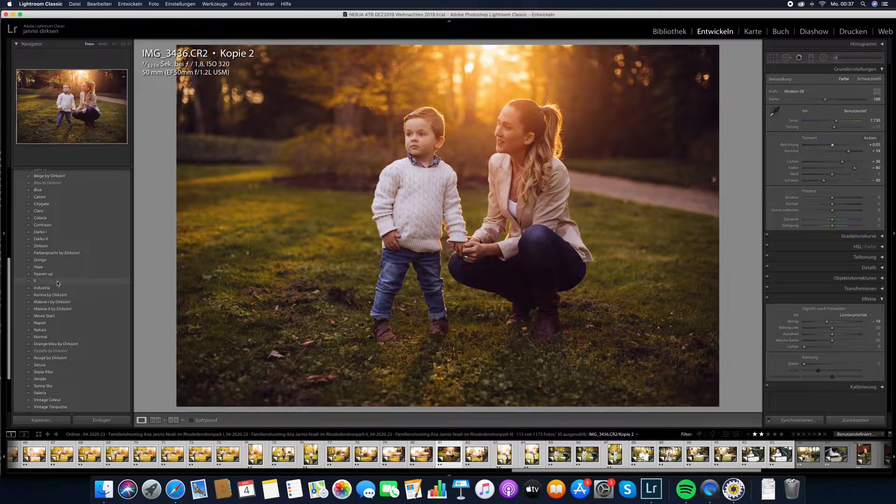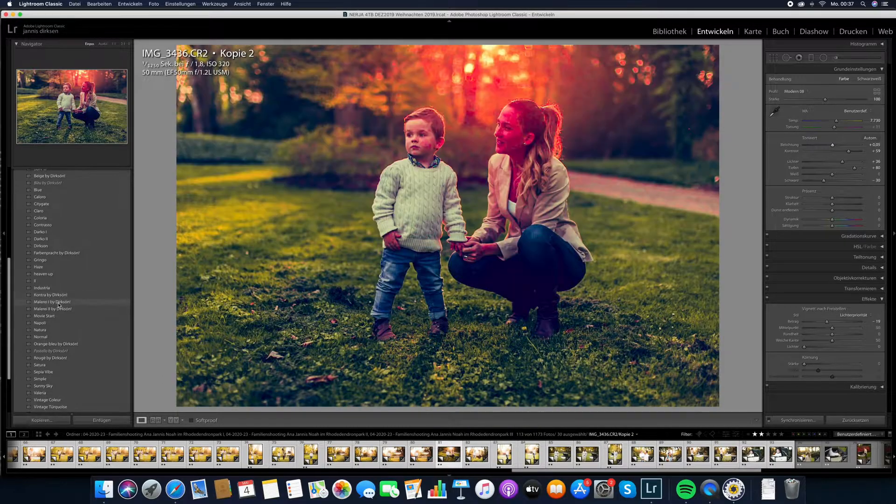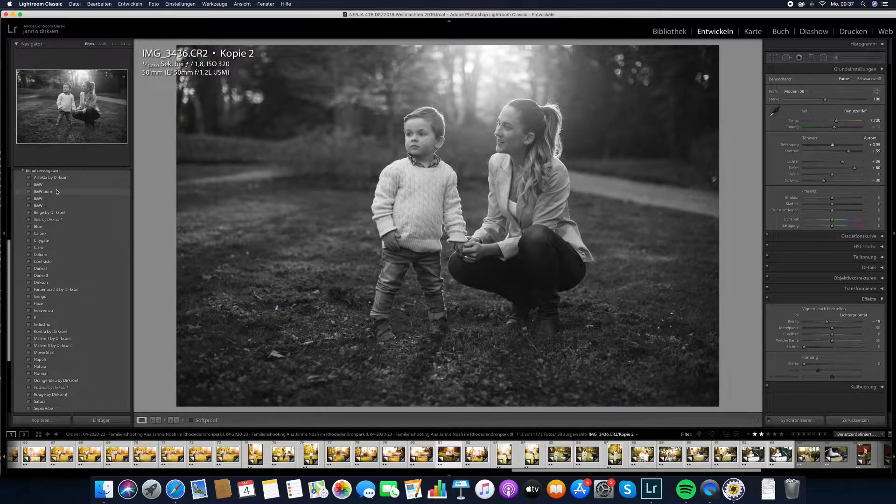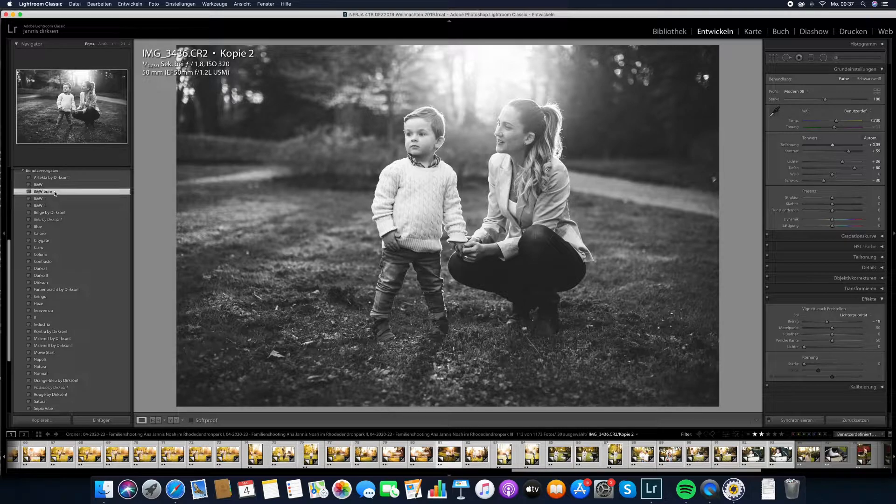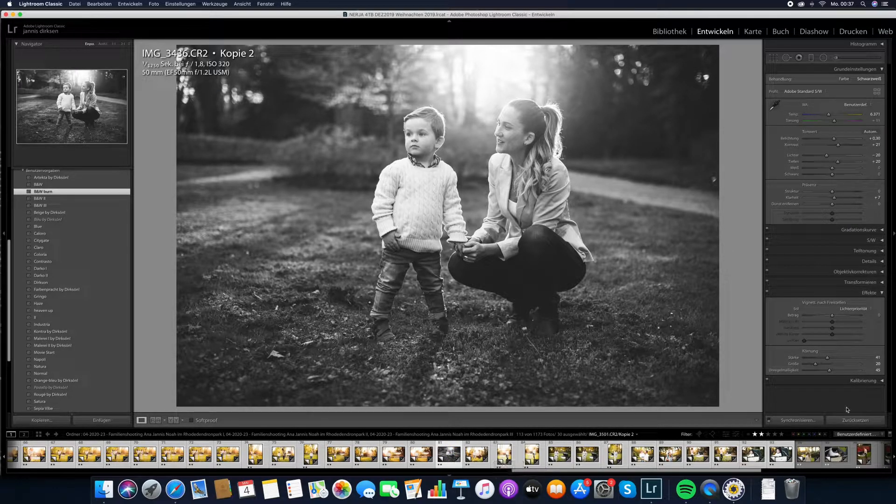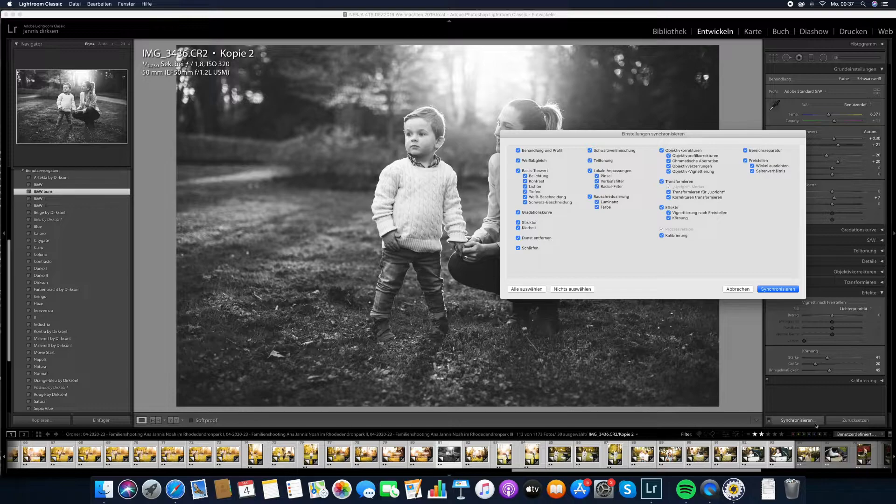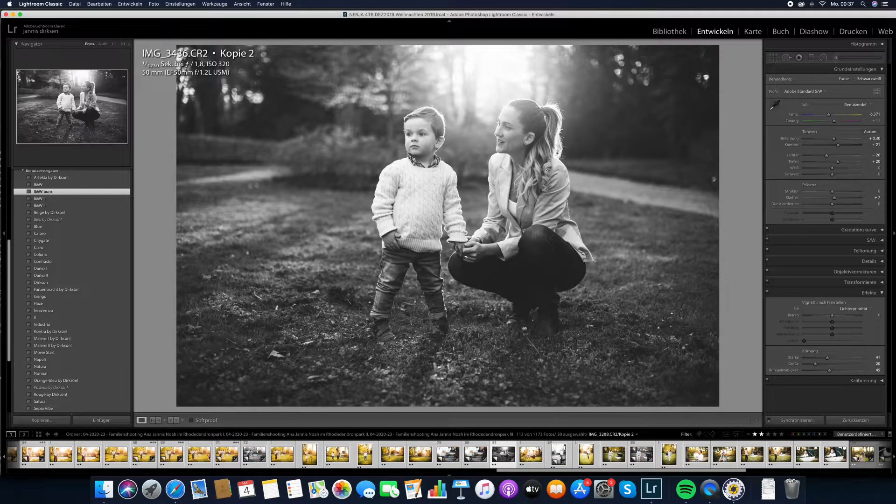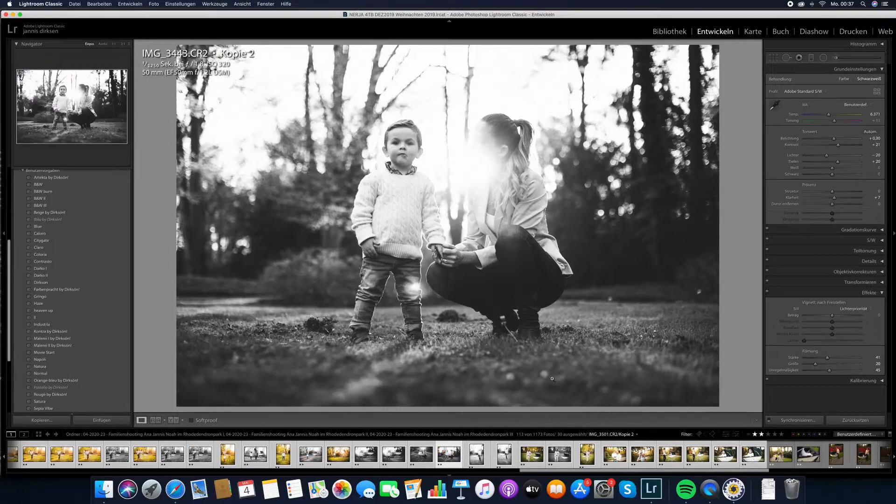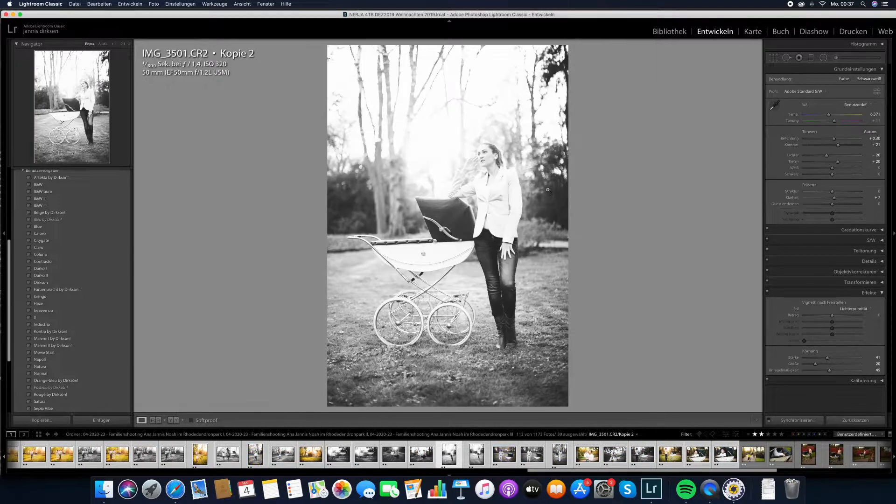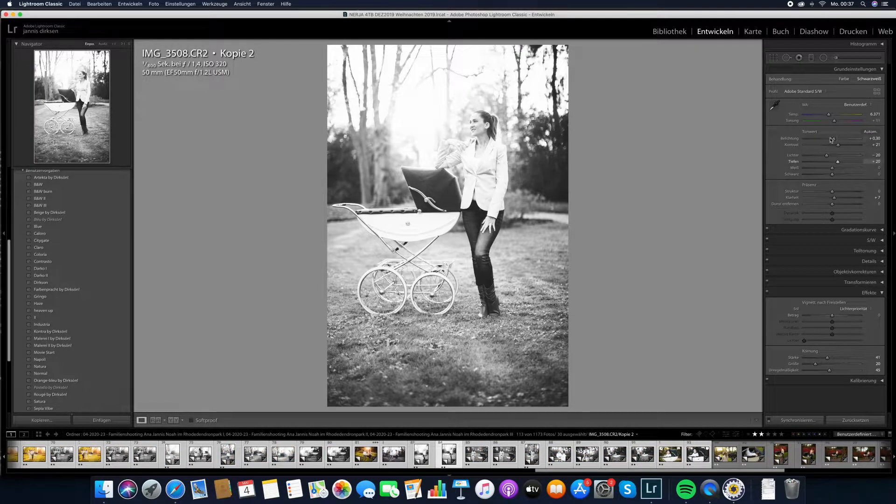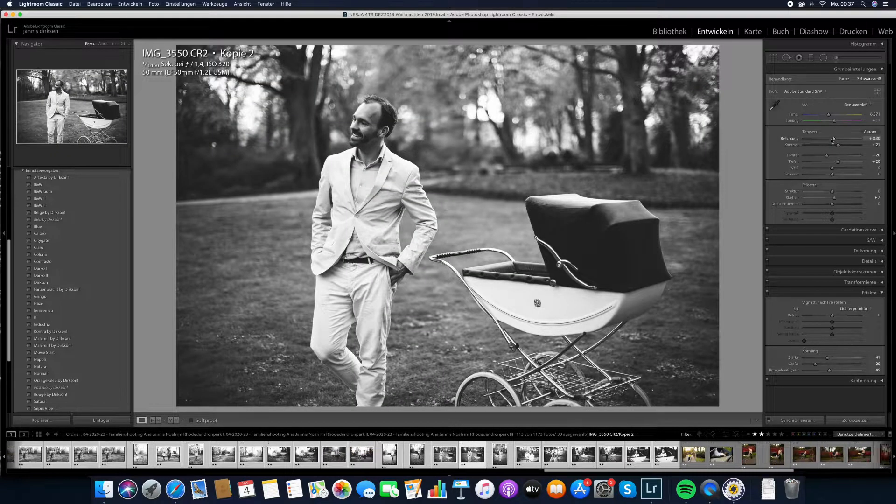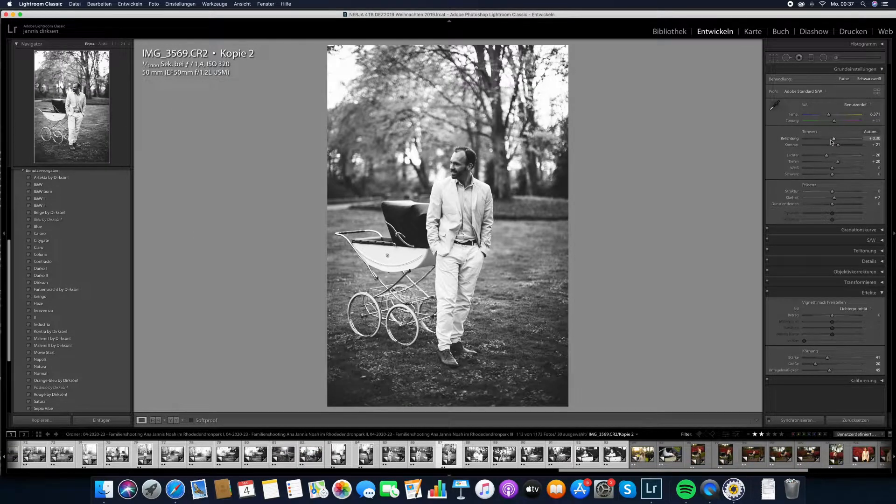We can choose any preset here. Most of them will work with just a little bit of changes. We can also choose a black and white one. Let's just go maybe black and white burn. Let me click on synchronize again. And now what happens, all these images that we took a look at, they are now all turned to black and white with the click of a button.